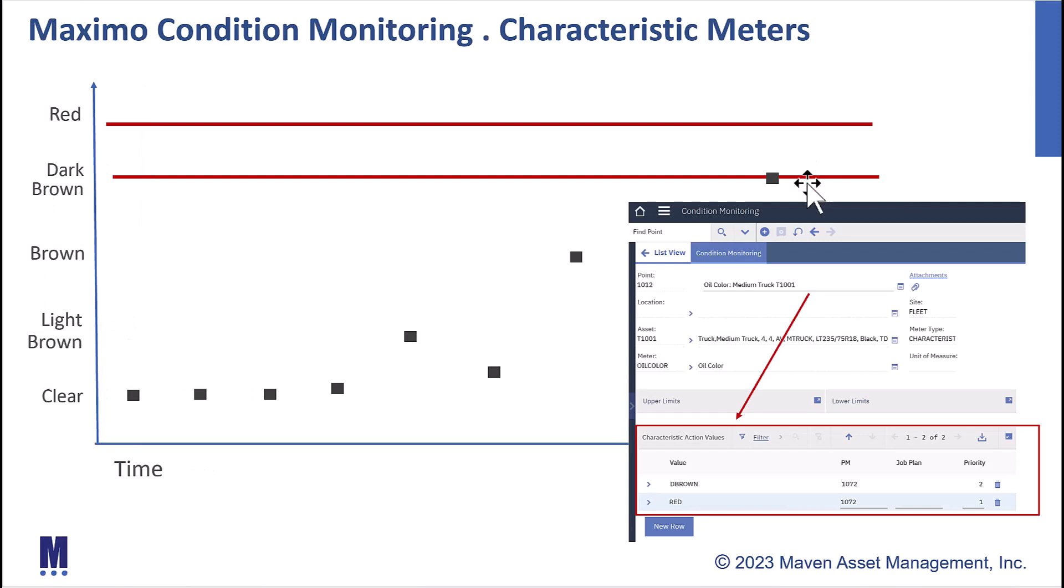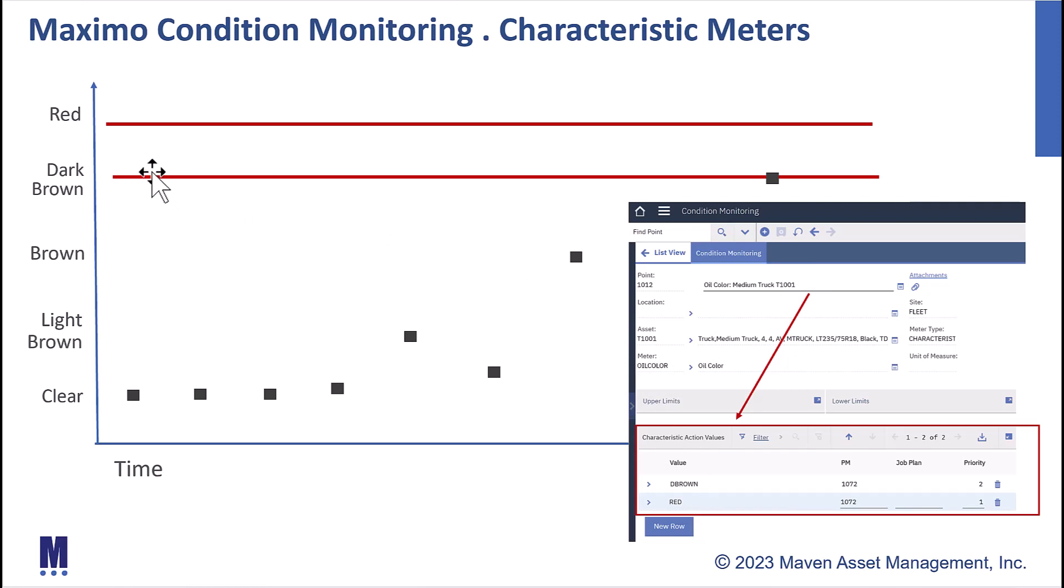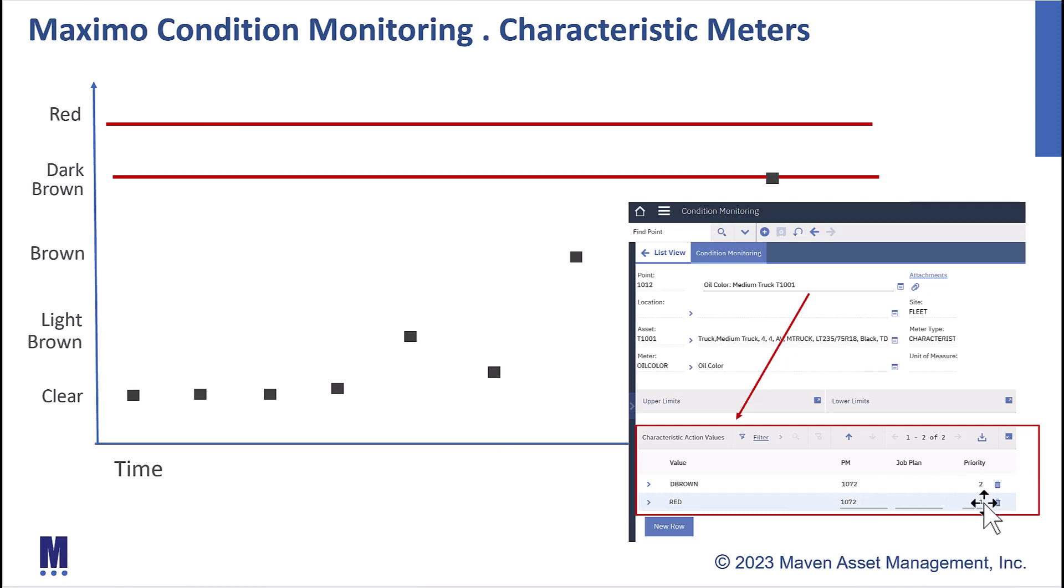So how do we do that? In condition monitoring, we go in, set up a point on the particular asset, on the particular characteristic meter. In this case, it's an oil meter. And we identify what those colors are. The colors are dark brown or red. So if either of these colors are noted from a meter reading, we want Maximo to automatically kick out that PM work order, which is noted down here, along with the associated work priority.